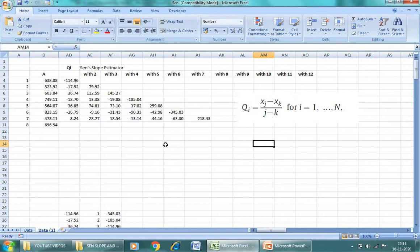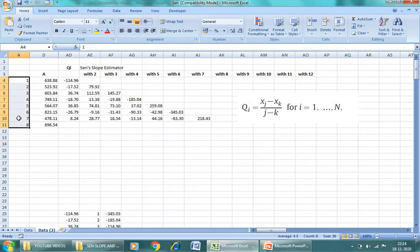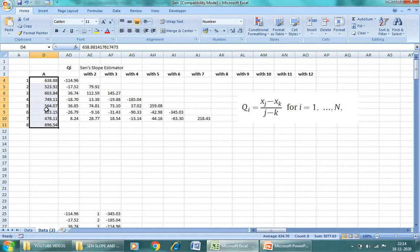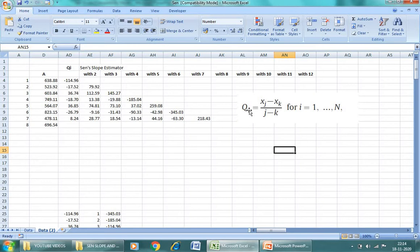So see, for example, I have eight values. This is the value of rainfall. So our first step is how you can find out QI.